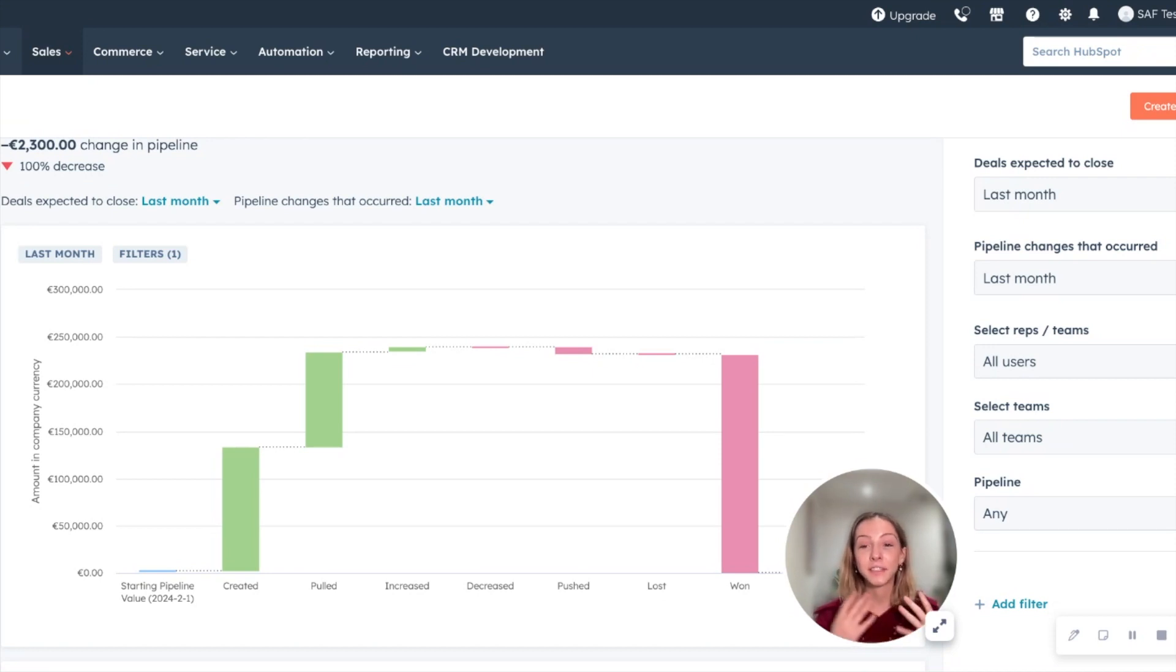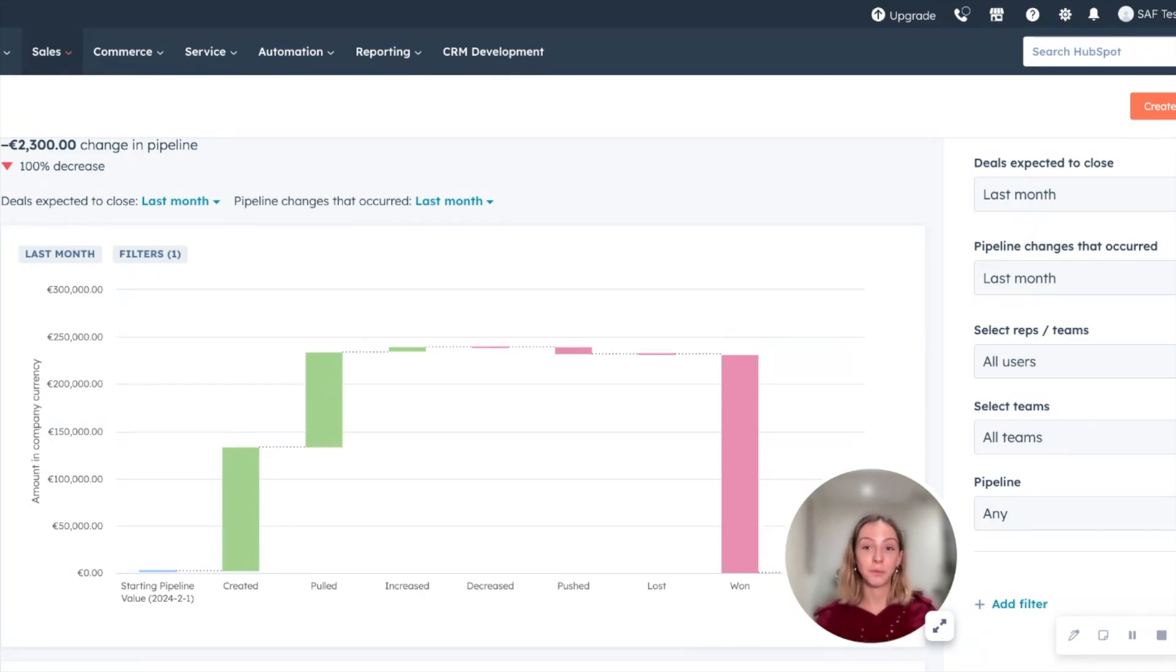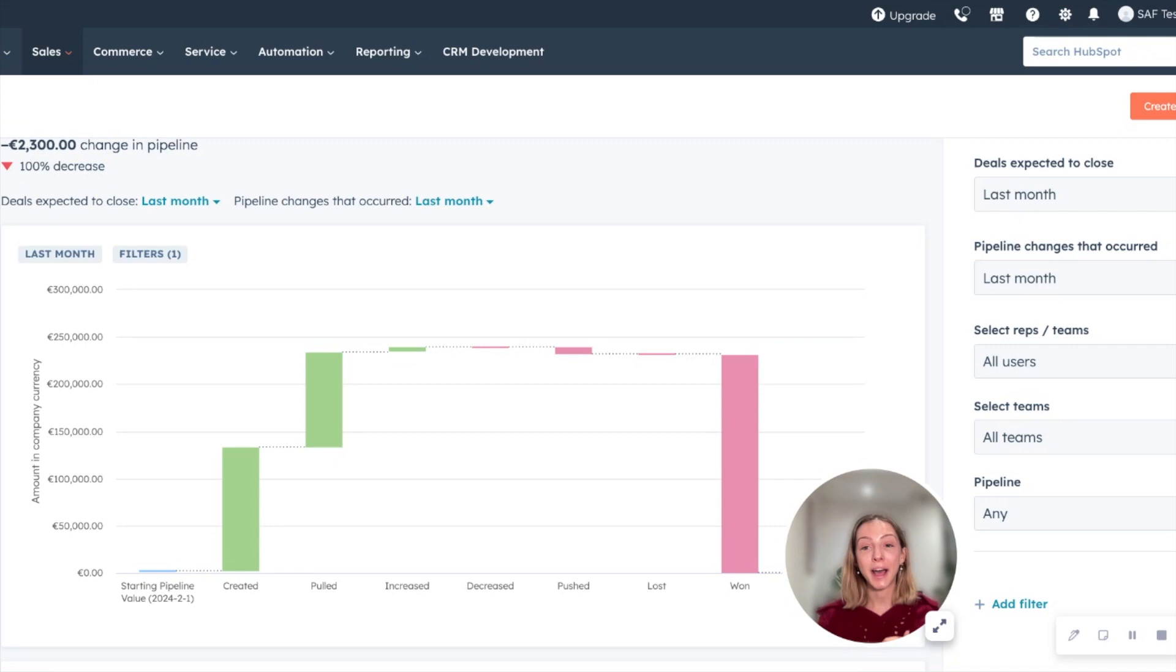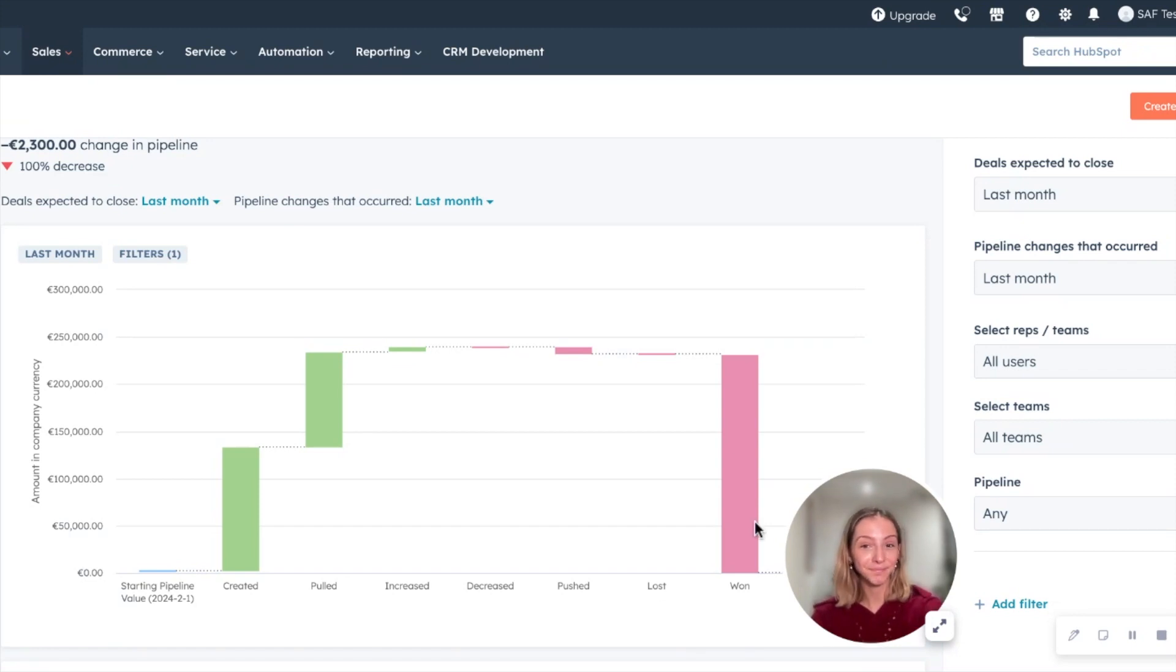So you can start to understand how that regular cadence can help you then improve your sales forecasting accuracy. Now, ideally, what you want to get to is you can start to predict your forecast, not just one quarter, but two or three quarters in advance in order to build a predictable and efficient revenue pipeline. So good luck and enjoy!